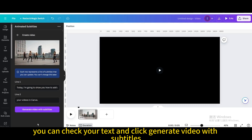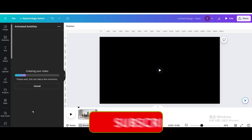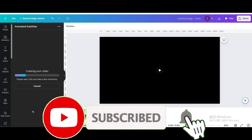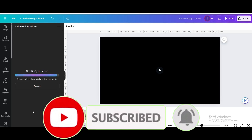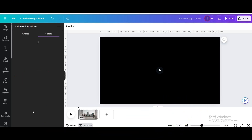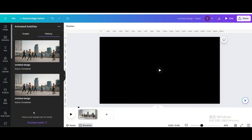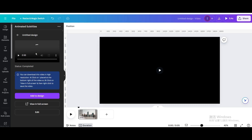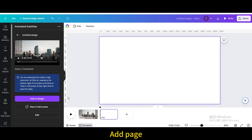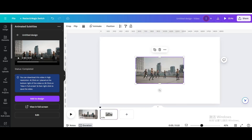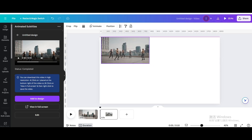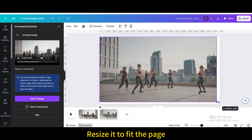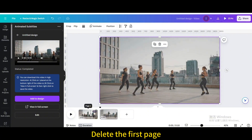You can check your text and click Generate Video with Subtitles. Click on it. Add page. Add to design. Resize it to fit the page. Delete the first page.